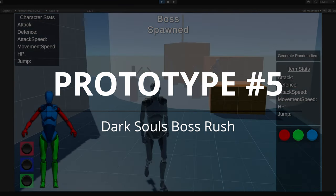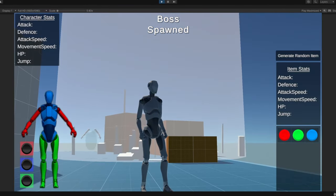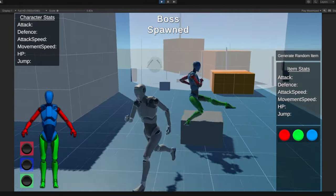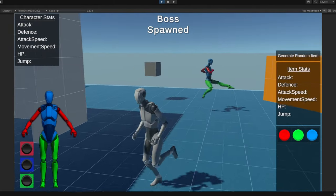Prototype 5 was a simple, Dark Souls-style boss rush. You had to learn the boss's moves and learn how to dodge them.